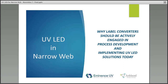Jennifer has been in the UV equipment and applications business since 1998. She is a technical and commercial advisor with Eminence UV and is considered a leading authority on both conventional UV and UV LED technology, as well as their use across a broad range of graphic and industrial curing applications. She earned her Bachelor's of Science in Mechanical Engineering from Purdue University and her MBA from the Fisher College of Business at Ohio State University.